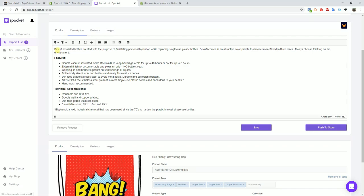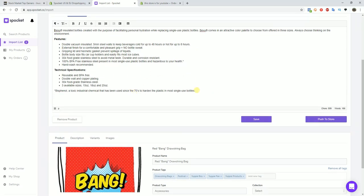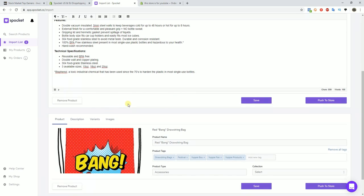This is where you would go to edit the description — you can go in and add or delete content here.